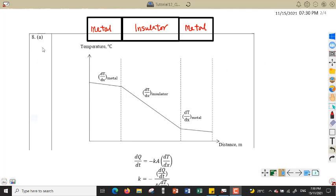First, question 8a. We are given the wall of a refrigerator made of pieces of metal and a layer of insulator as shown in the figure. We need to sketch a graph to show the temperature change across the wall of the refrigerator.